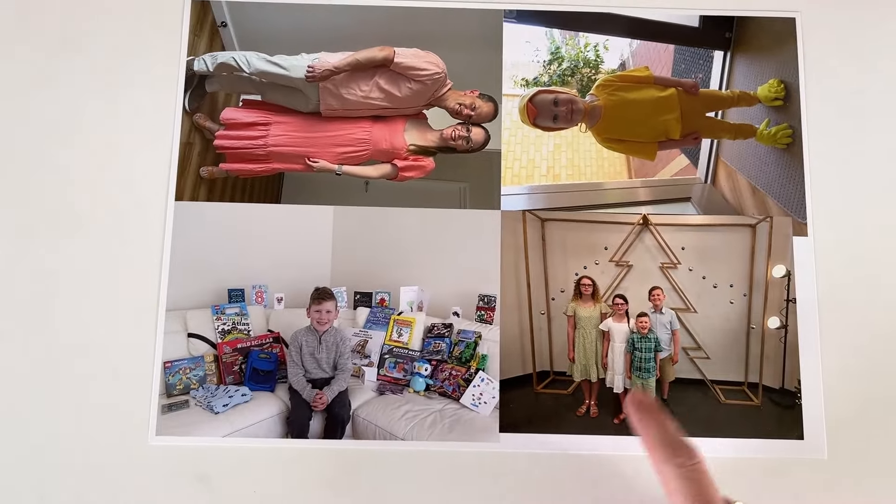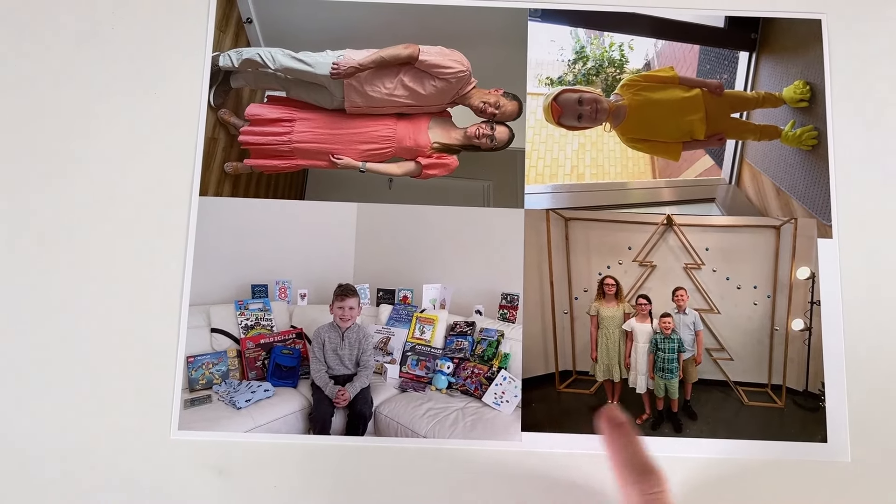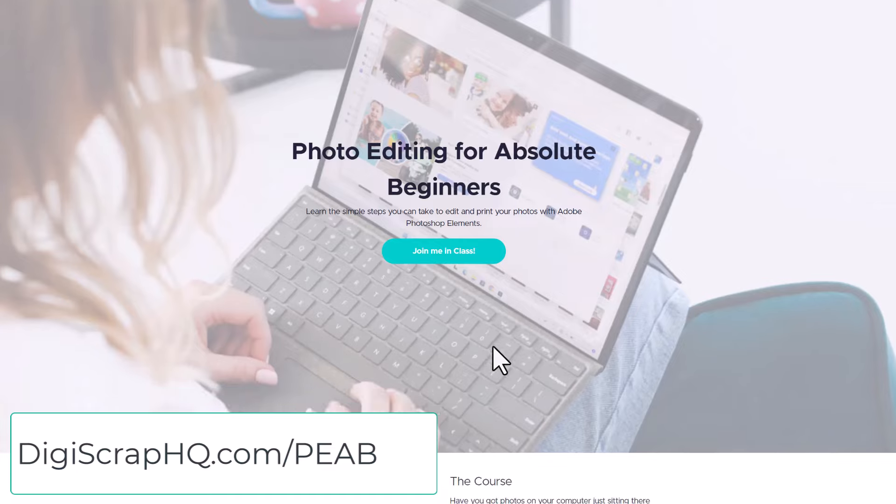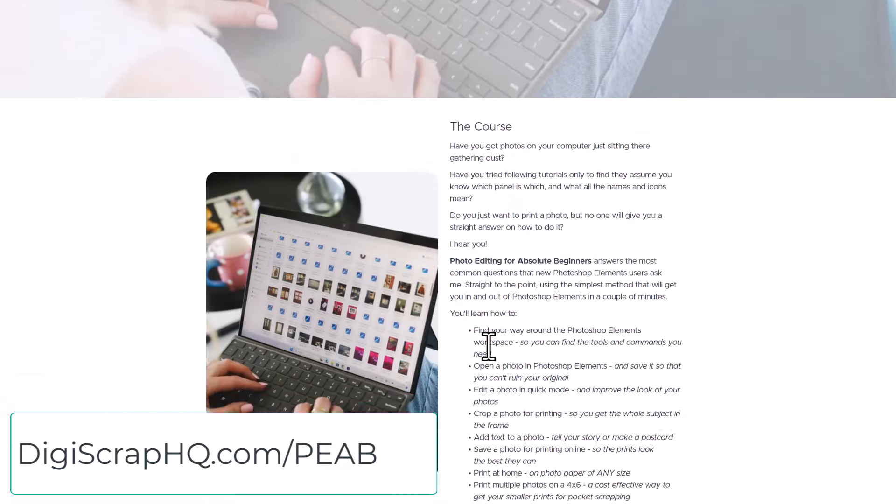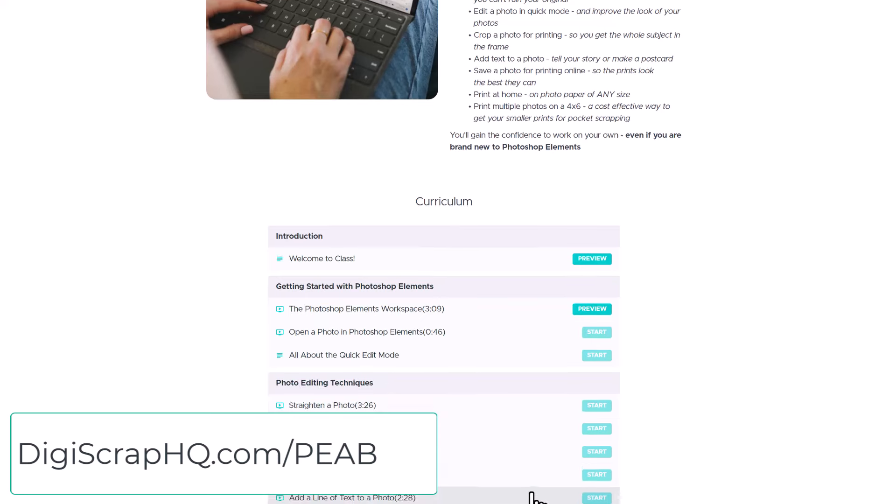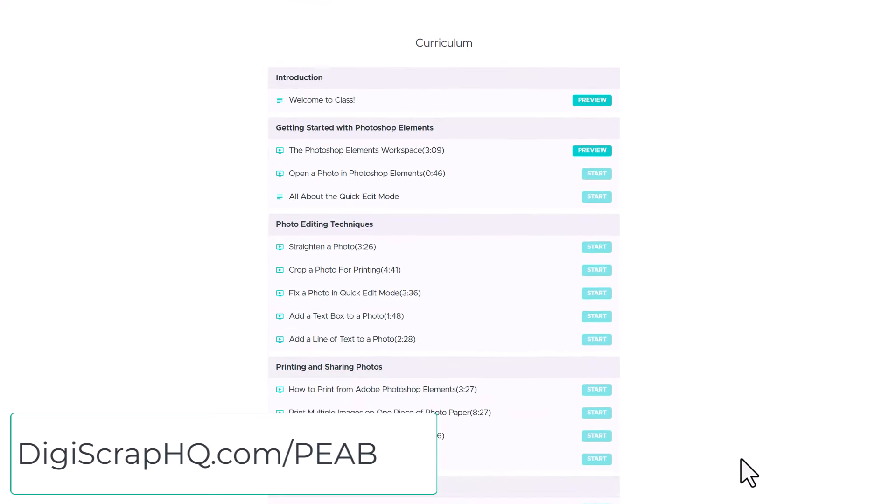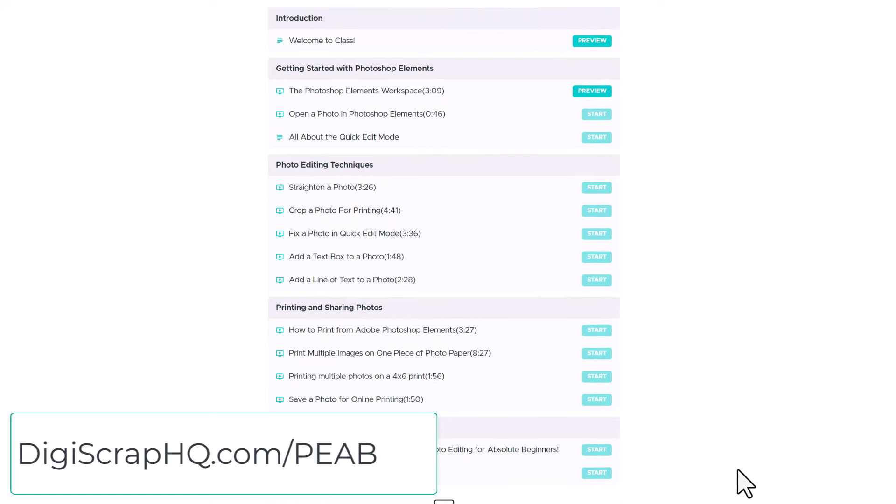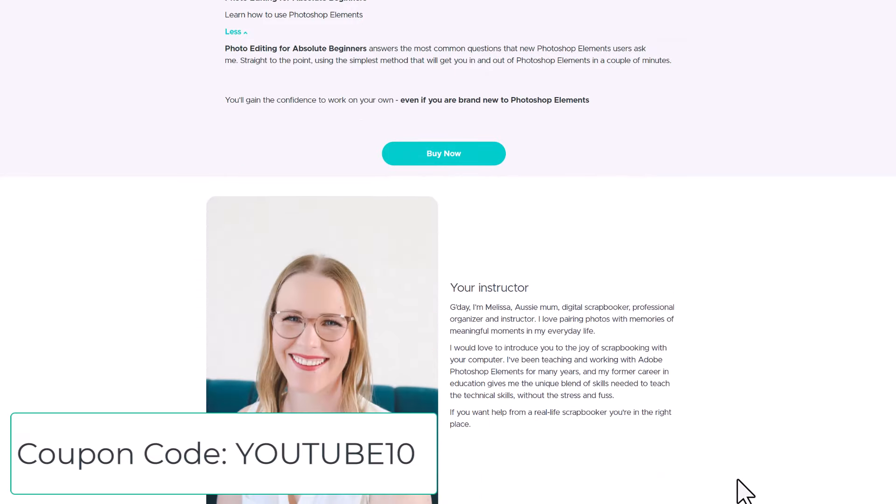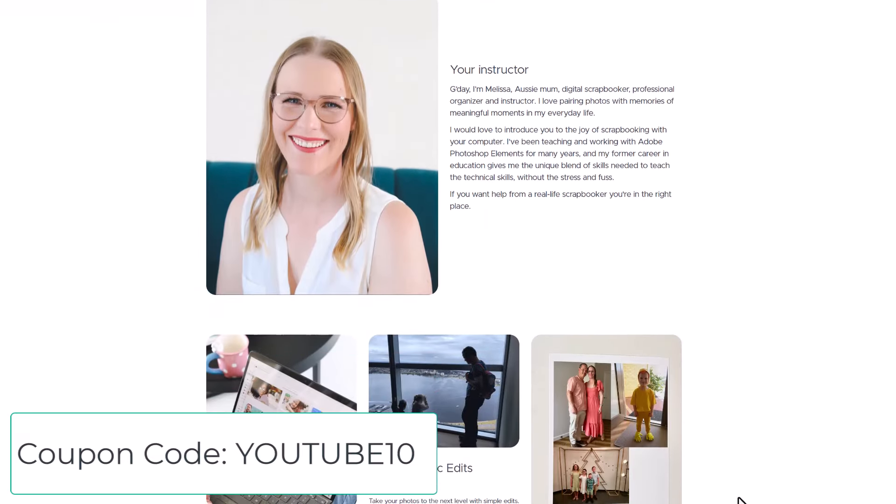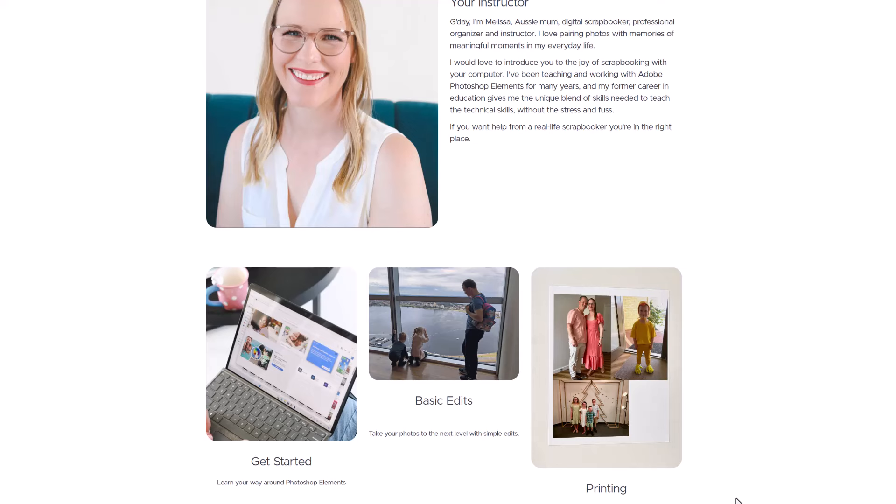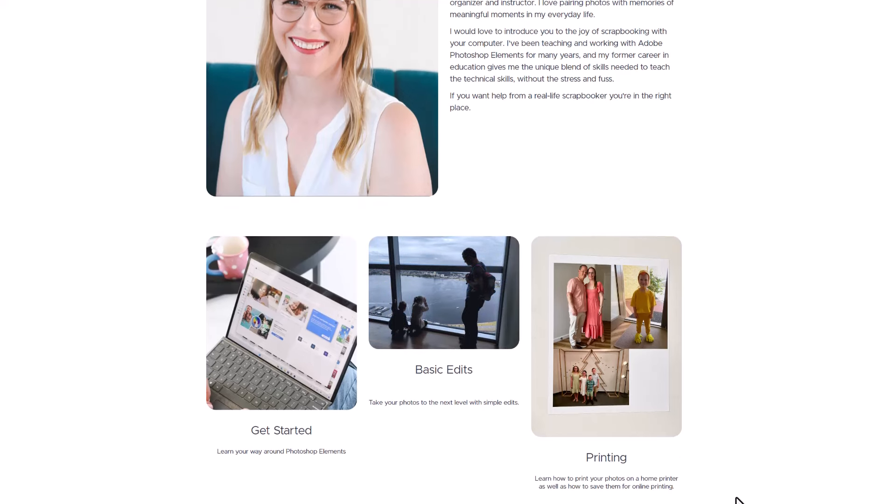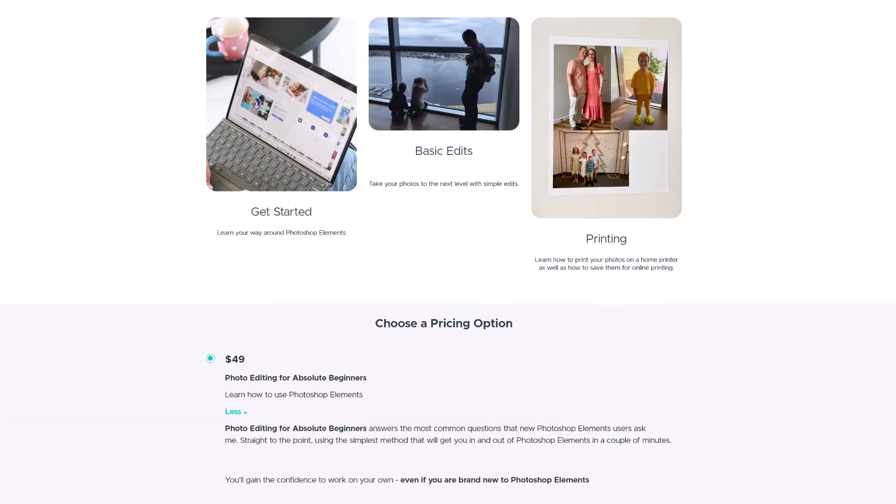If you enjoyed this video, you will love my brand new class, Photo Editing for Absolute Beginners. This class is all new with a beautiful new classroom that's super easy to use. And I have got a special coupon for YouTube subscribers. Use code YOUTUBE10 to take $10 off this new class. You can learn how to use Photoshop Elements to make basic edits, add text, crop, and print your photos.